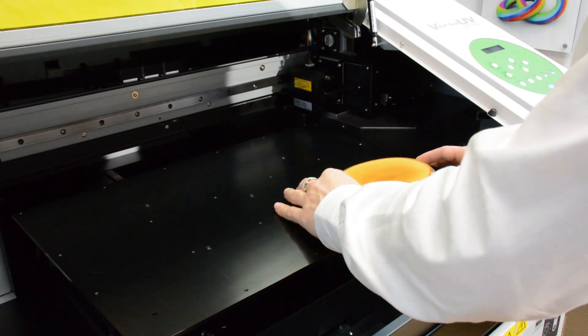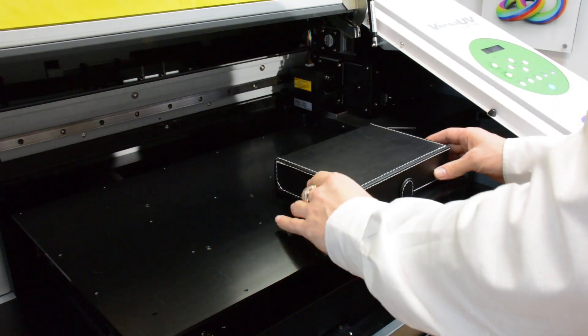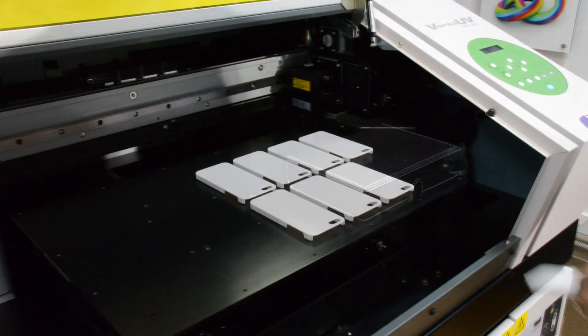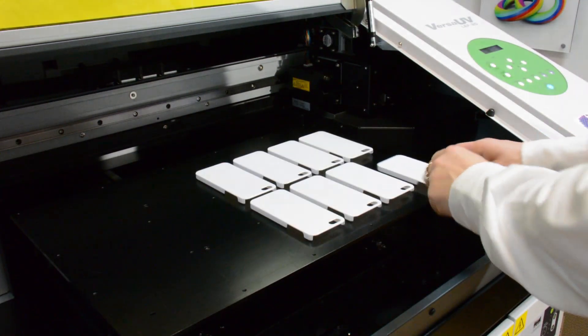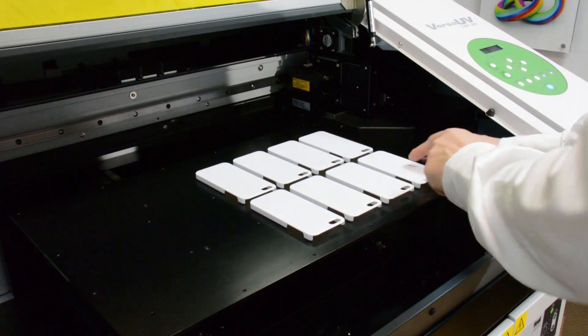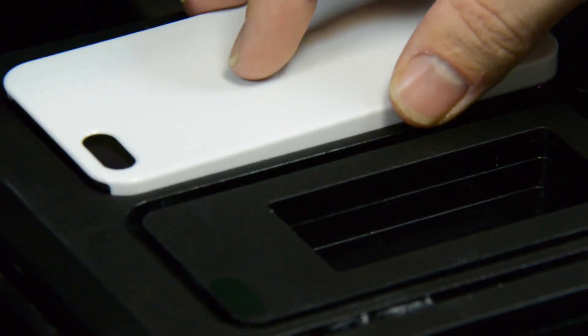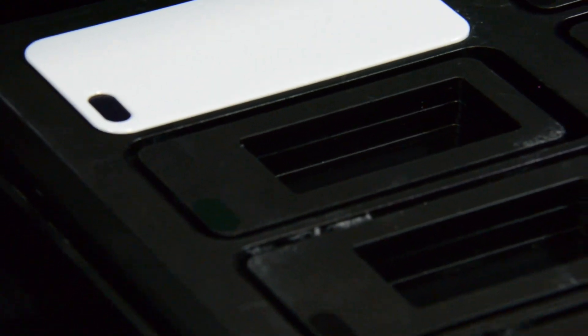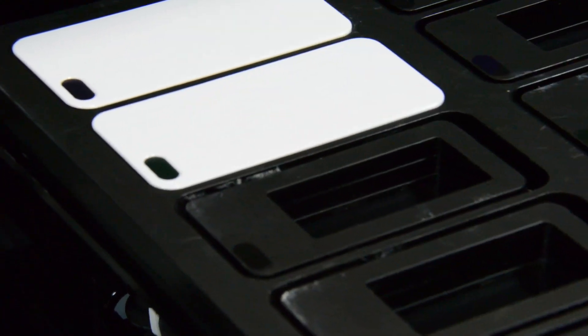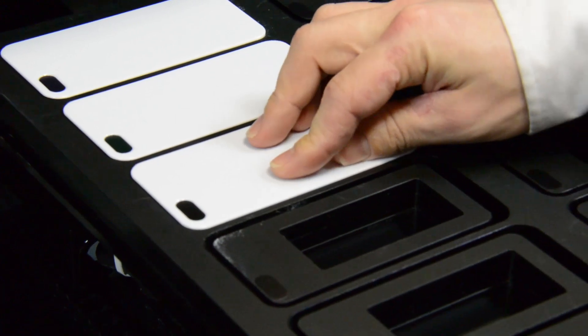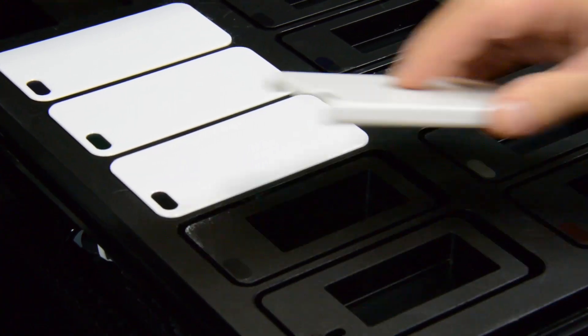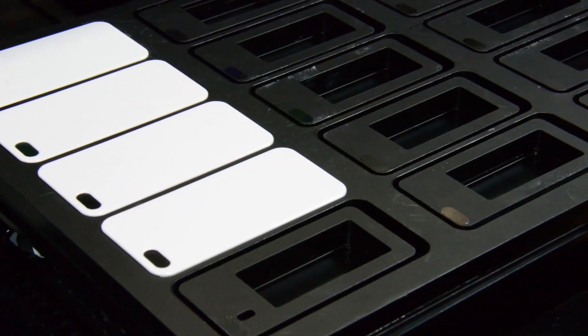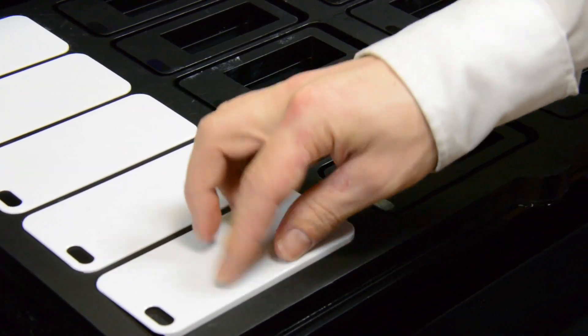With the VersaUV LEF20 it's possible to set up individual one-off items or short production runs. In this example we're using a jig for iPhone 5 cases. This jig was pre-made, however it's possible to make these jigs with either a Roland cutting device or one of our milling machines.